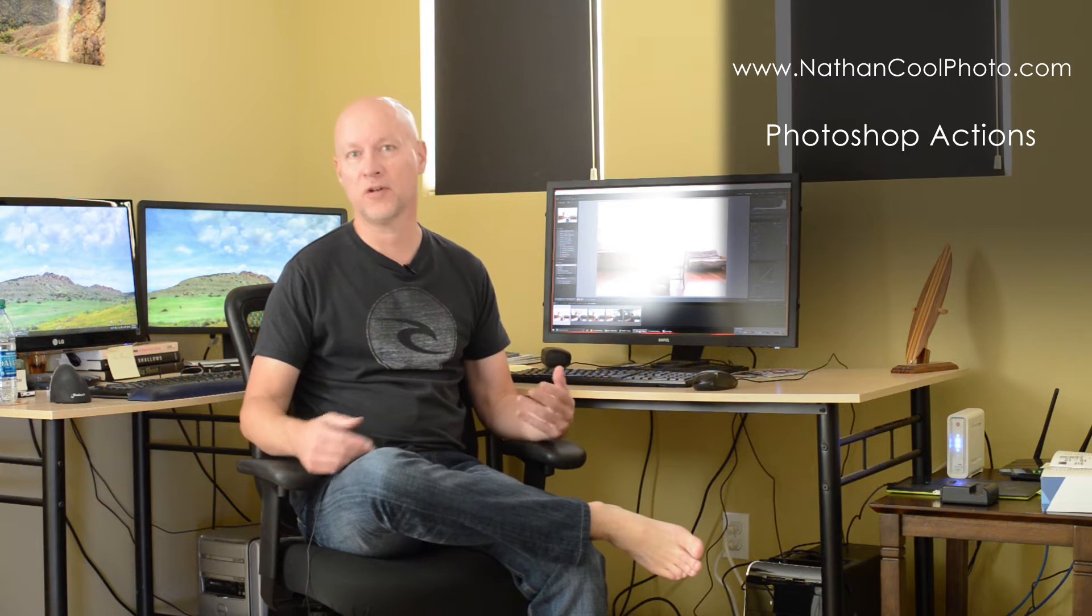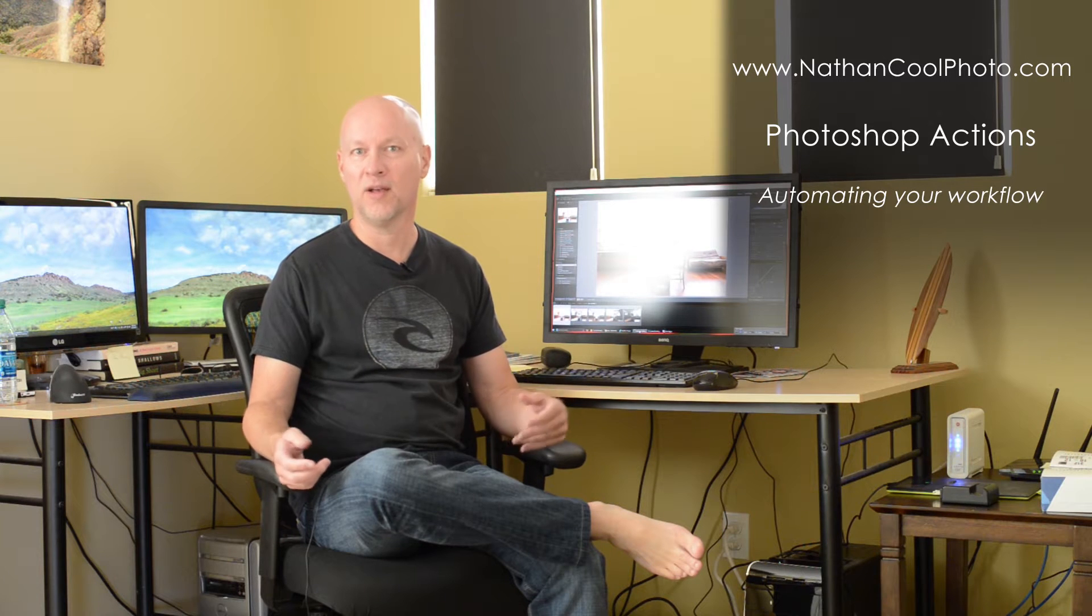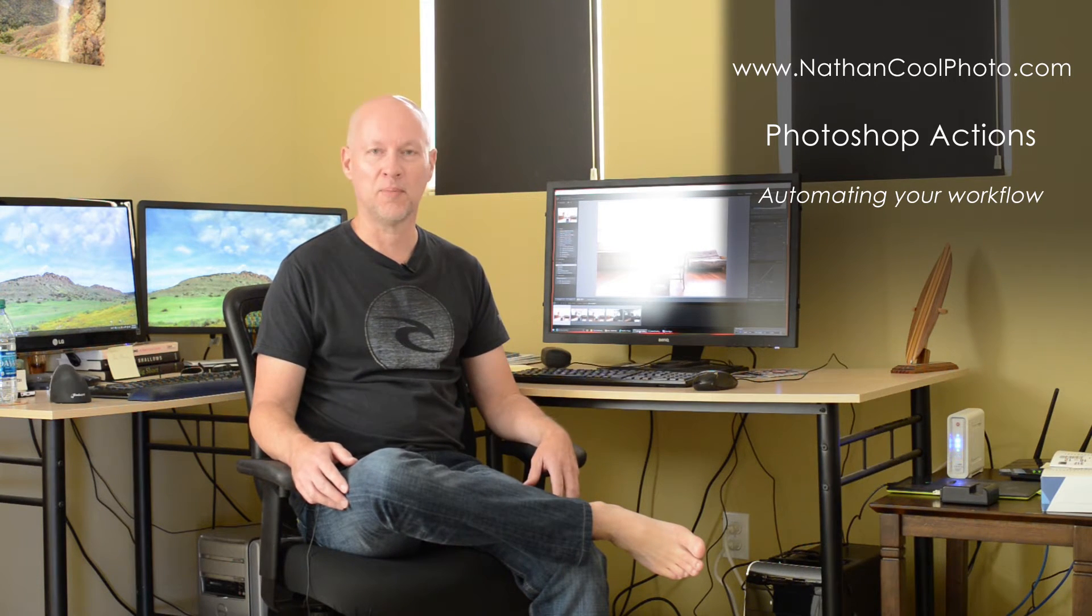Hey everybody, it's Nathan Kuhl. In this episode I wanted to show you how to use Photoshop actions to speed up your workflow. If there's a lot of things that you do repetitively every time you're in Photoshop, you can actually speed that up quite a bit. I'm going to show you a couple different types of actions.